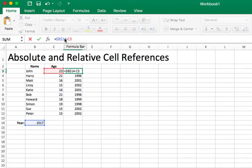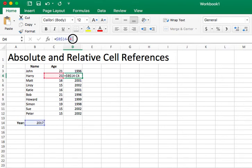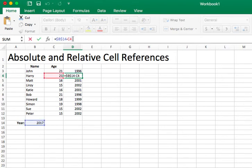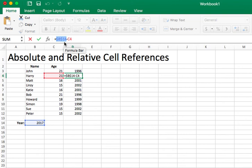So hopefully this helps you to visualize what the absolute and relative cells are. And again, relative cells are those without any special characters in front of them. And absolute values or absolute cell references are those with dollar signs in front of the column and the row. Next, we're going to go over the PMT function, the VLOOKUP function, and the IF function. Thank you.